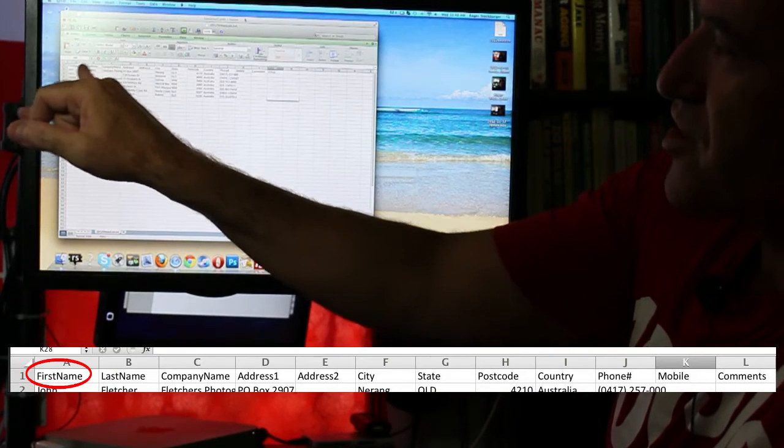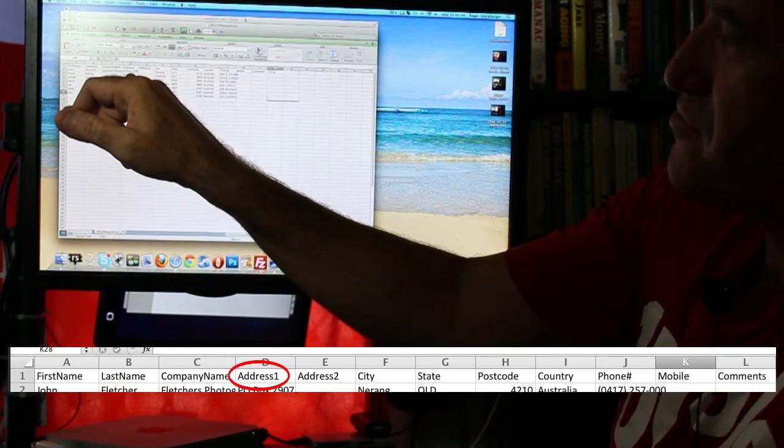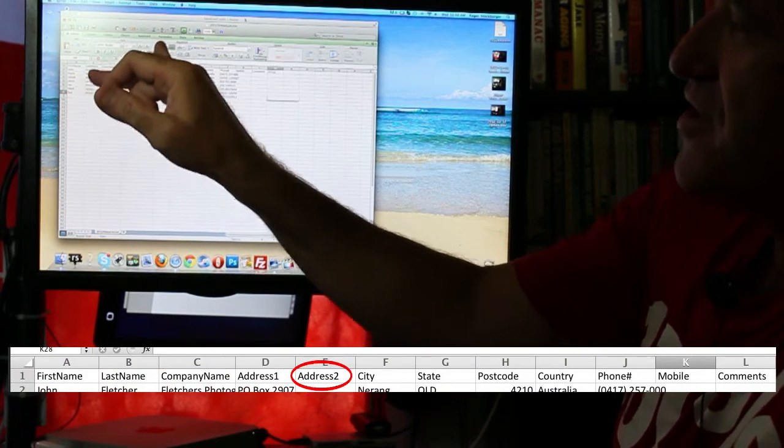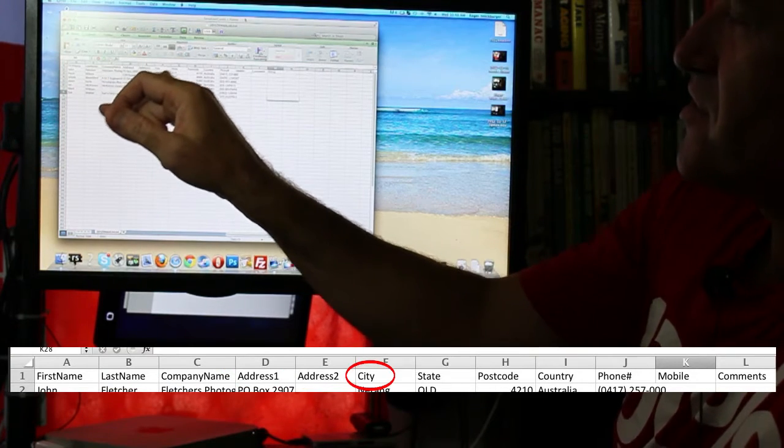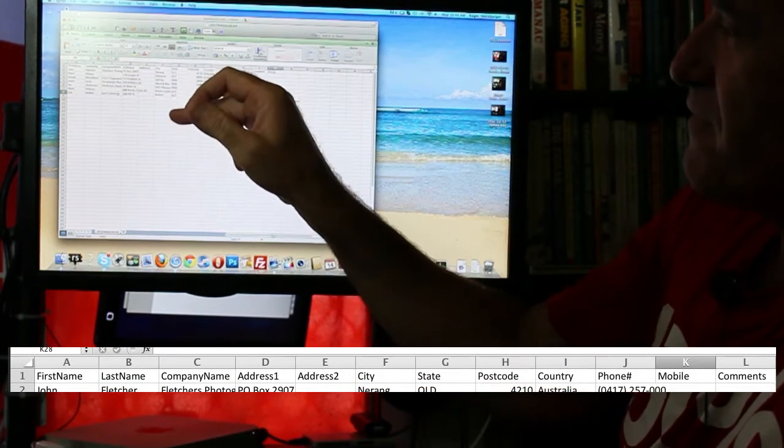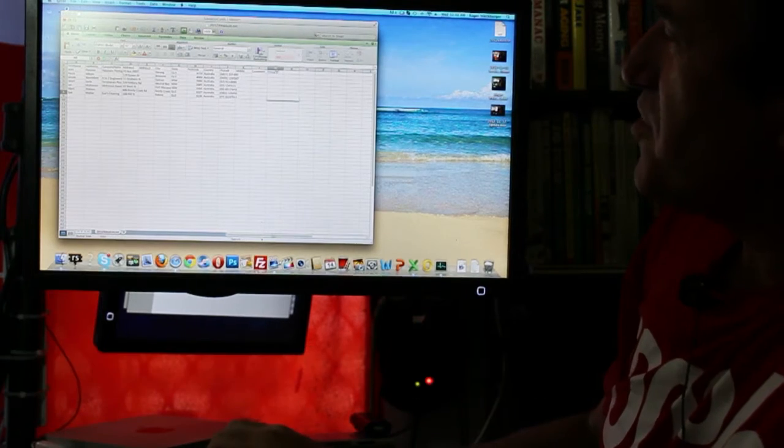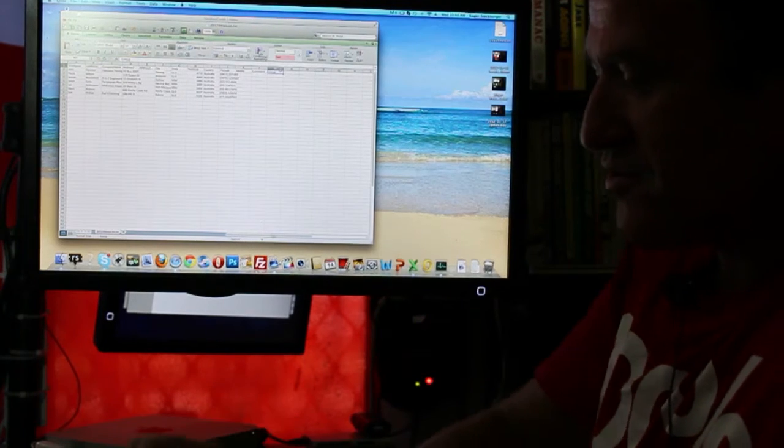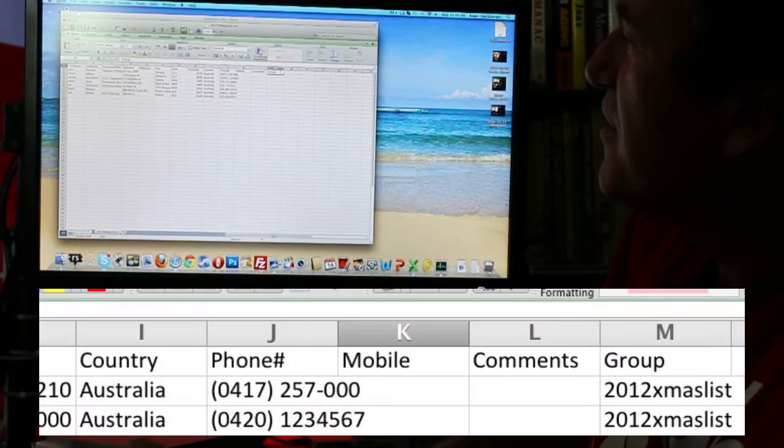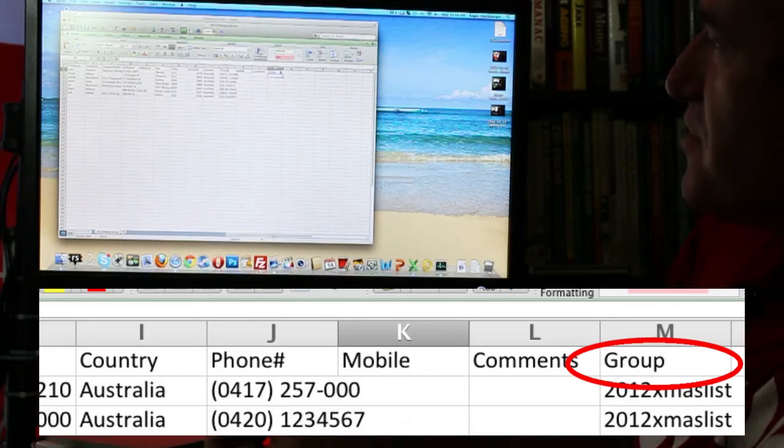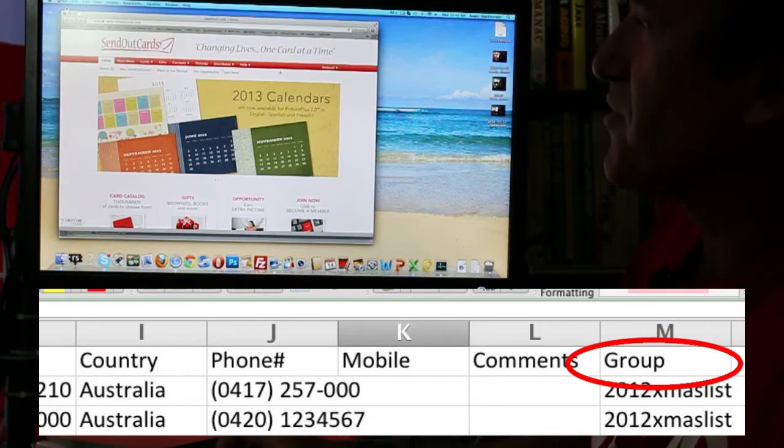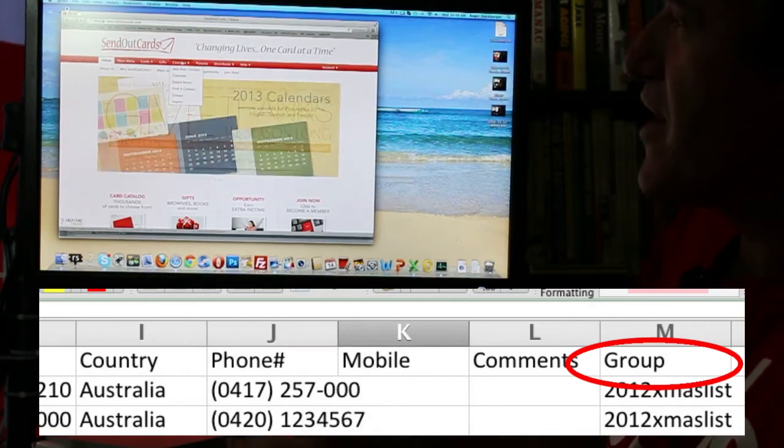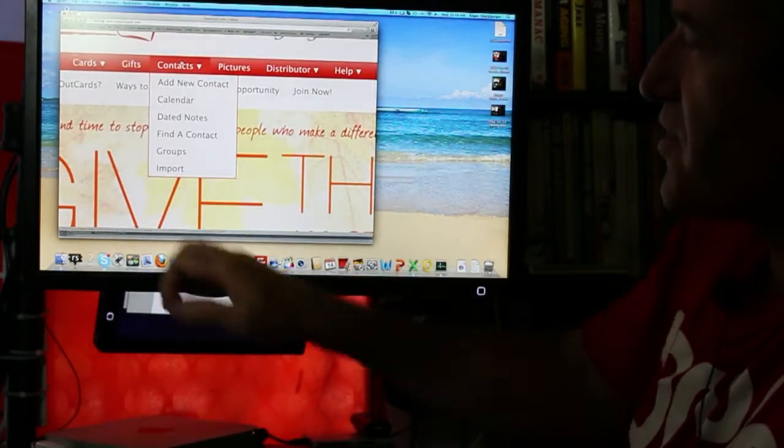You'll need to have columns like first name, last name, your company name, your address line one, address line two, your city, state, postcode, country. Phone numbers we don't need, but what you will need to do is to create a field on the very end called group. Because what we're going to do now is we're going to go into contacts and go down to groups.